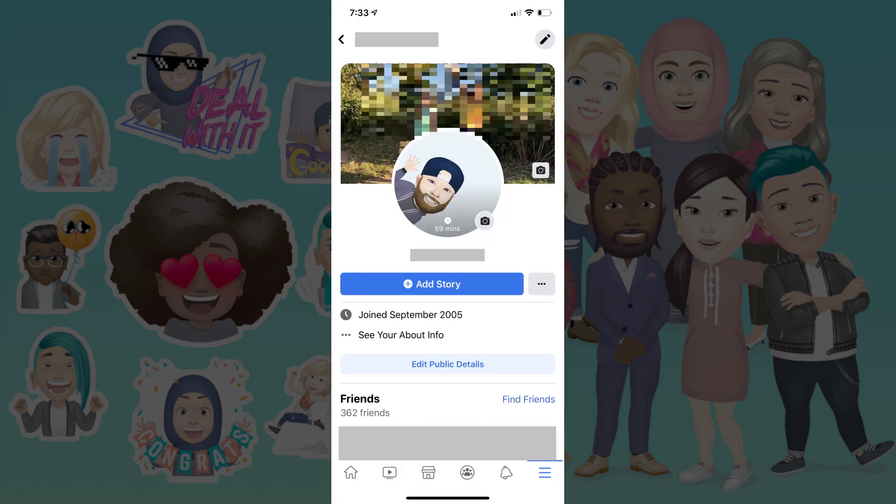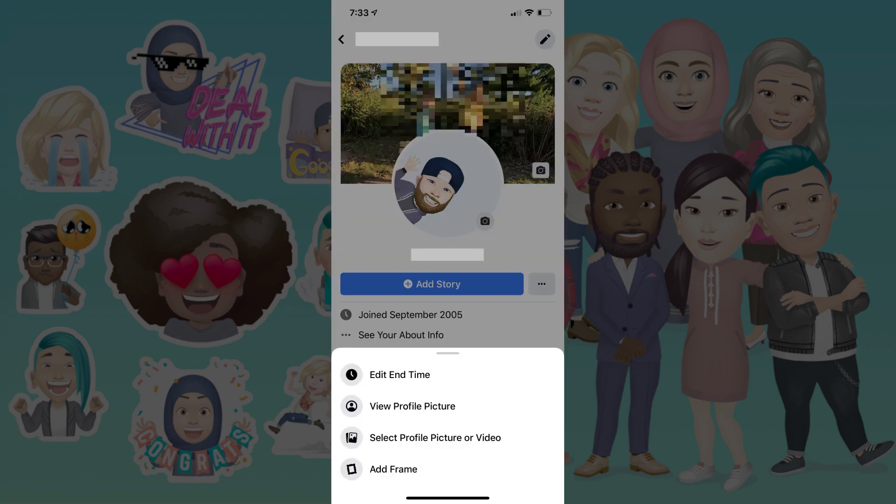Step 6. Navigate to your Facebook profile screen, and then tap your profile picture. A menu flies up. Choose Edit End Time in the menu.